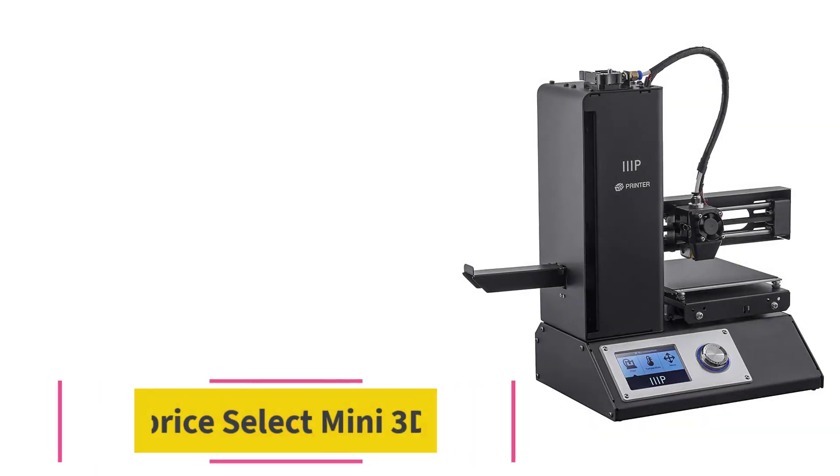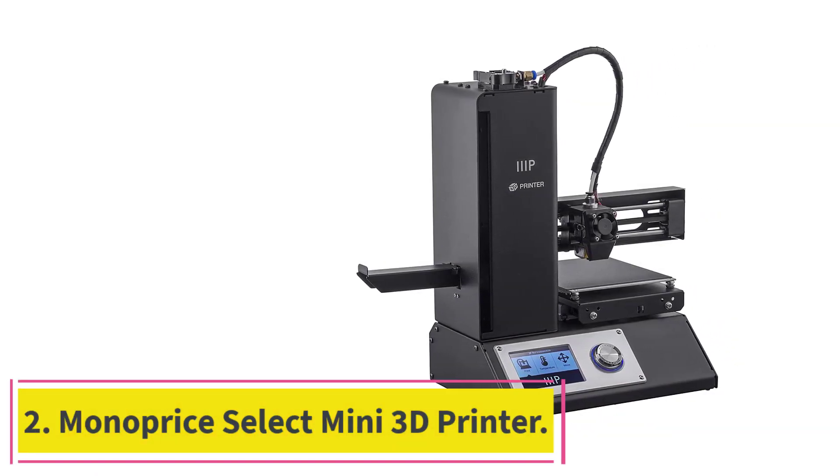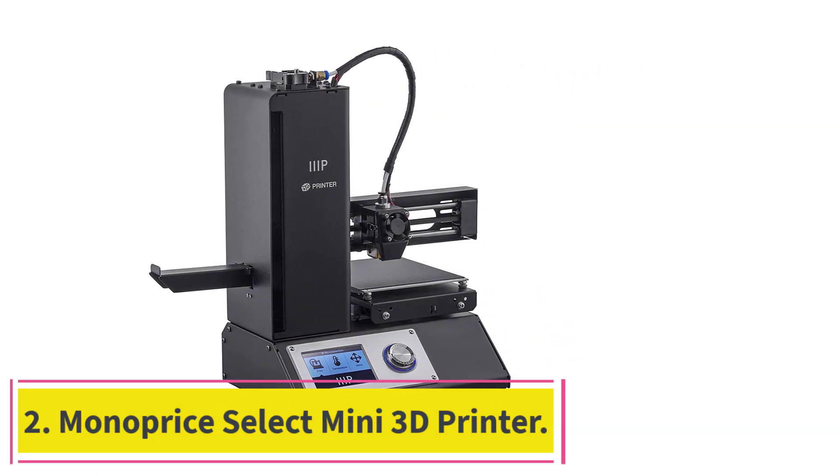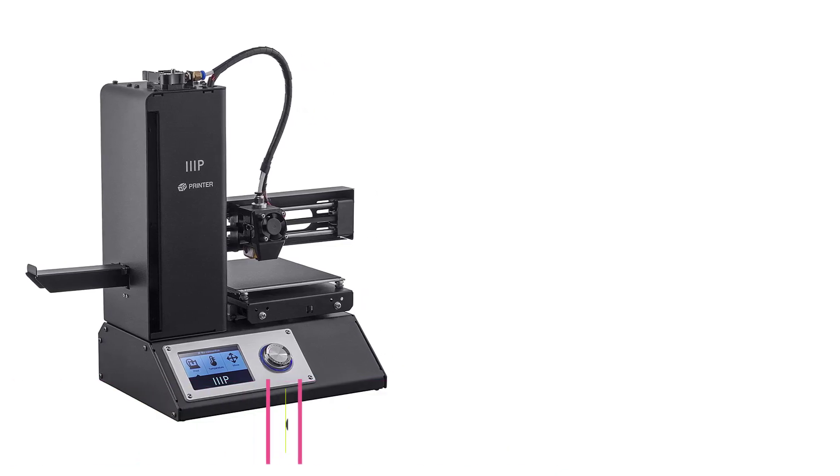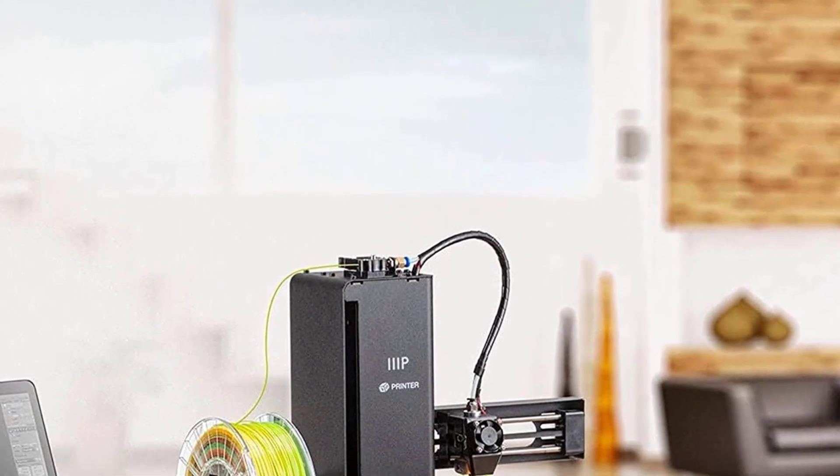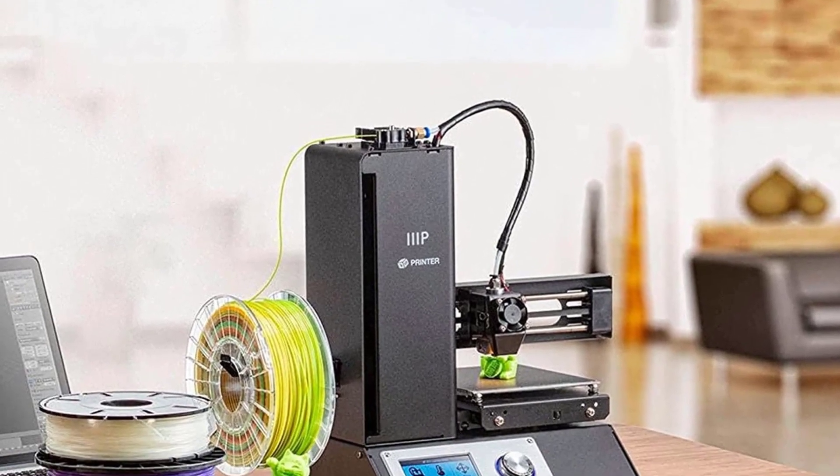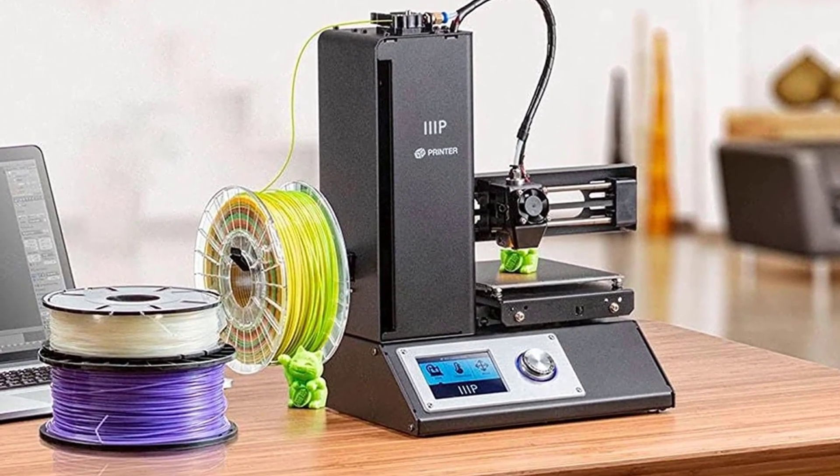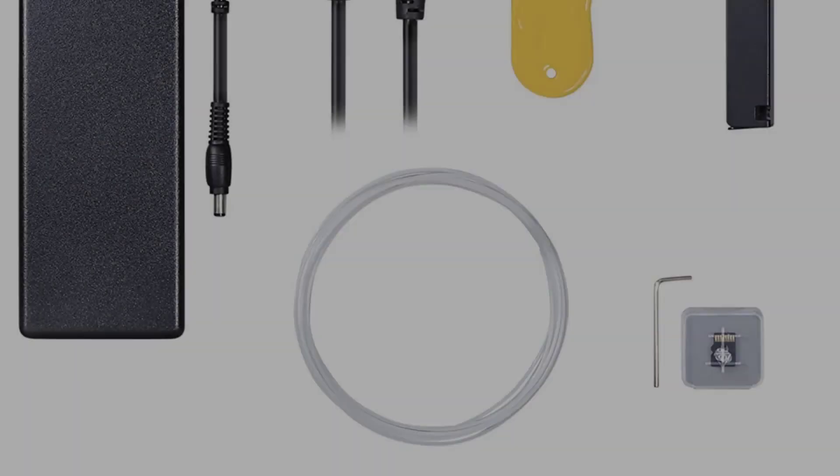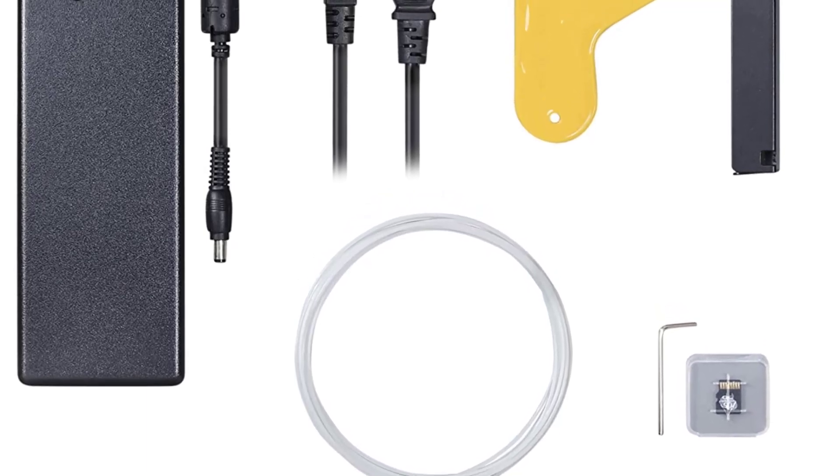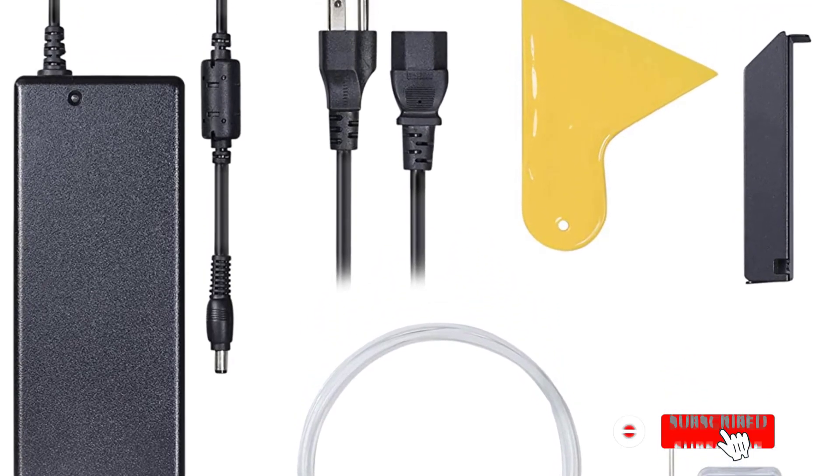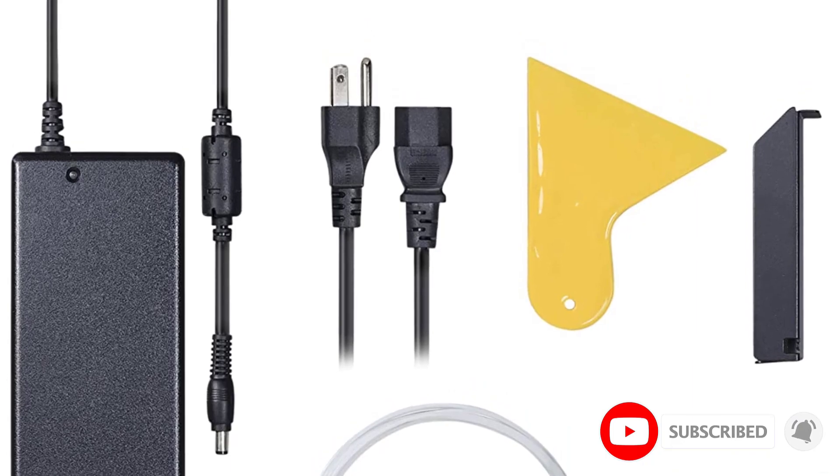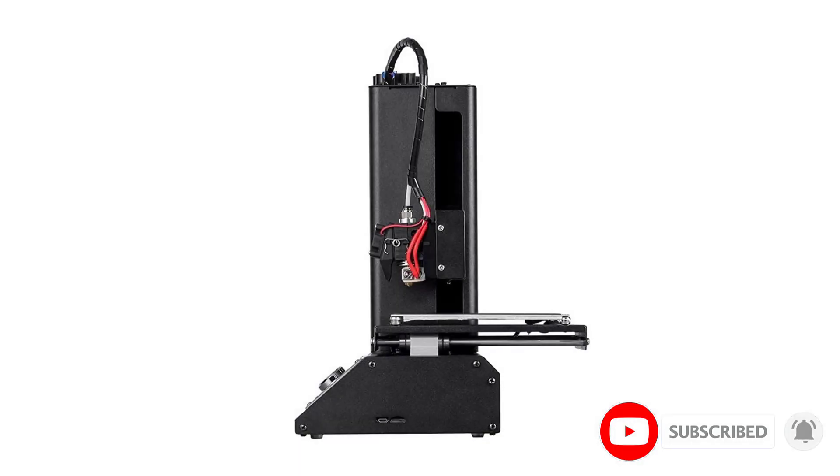At number 2. Monoprice Select Mini 3D Printer. The Monoprice Select is probably the cheapest 3D printer on the market. Although it lacks the advanced properties of more expensive 3D printers, it is an ideal model for anyone just getting into 3D printing. Thanks in part to its low cost, the Monoprice Select is currently the best-selling 3D printer on Amazon.